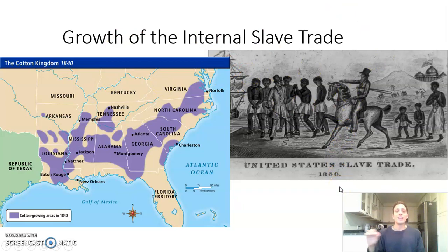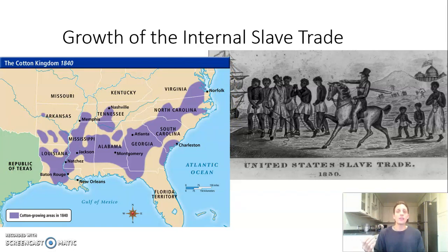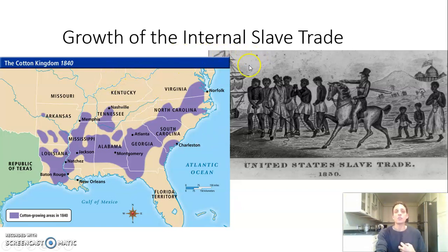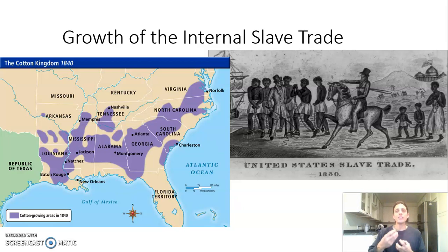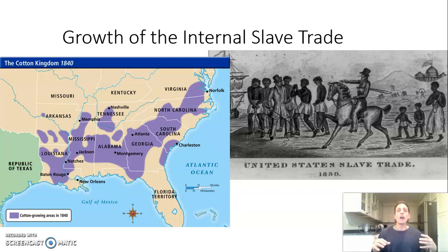In 1807, the United States bans the international slave trade. Without slavery, you wouldn't see the growth of cotton cash crop agriculture. What takes its place is the growth of the internal slave trade — the upper South needing fewer slaves and the lower South needing more, so the upper South trades slaves down to the lower South, linking their economies through this slave trading network and making them political allies as a region.